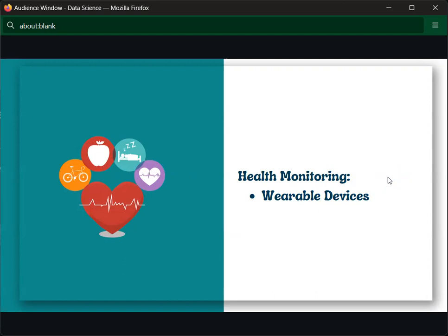We all have wearable devices like smartwatches and mobiles. In a smartwatch, it can track various health data — for example, calories burned and certain health metrics. It monitors your heartbeat as well.